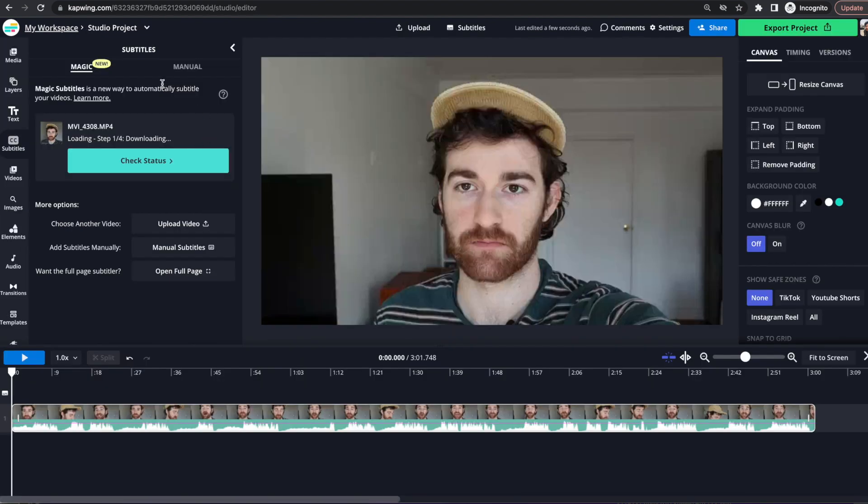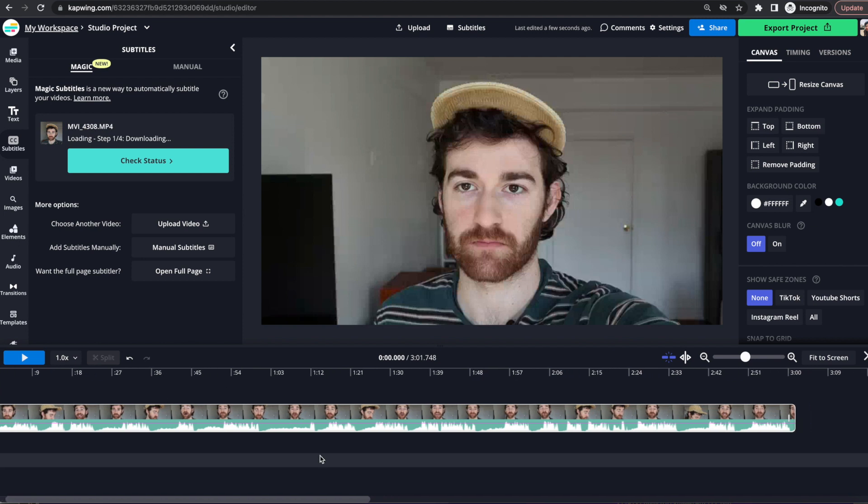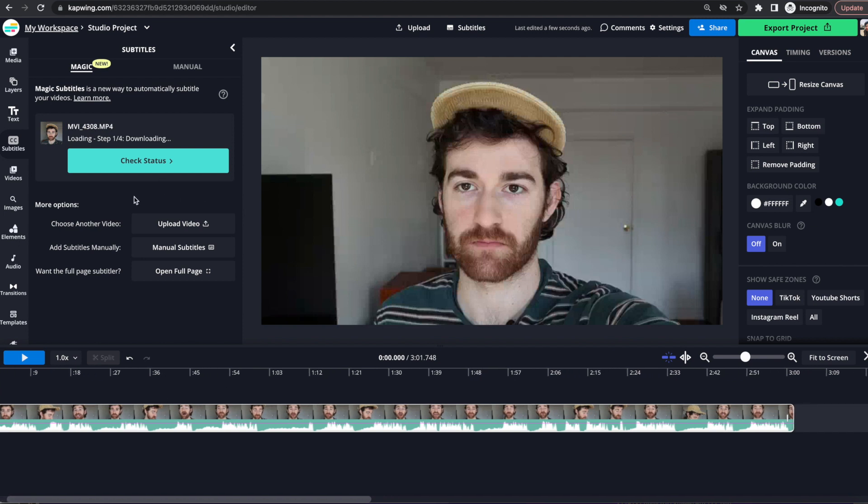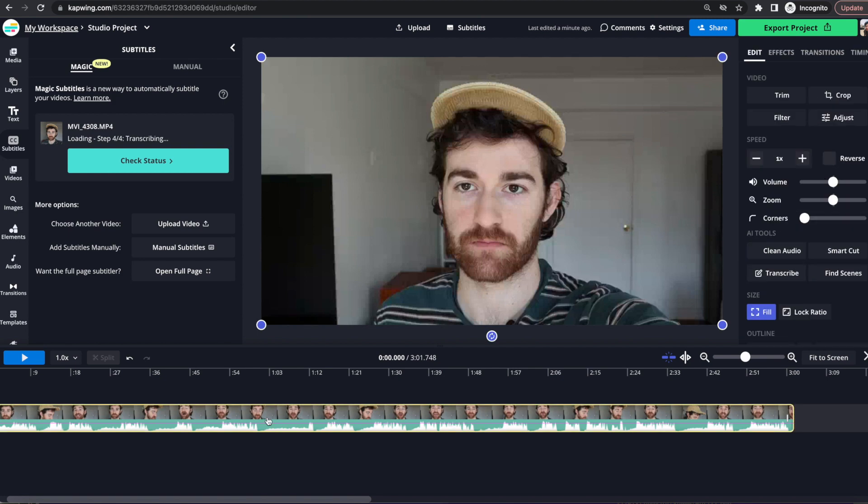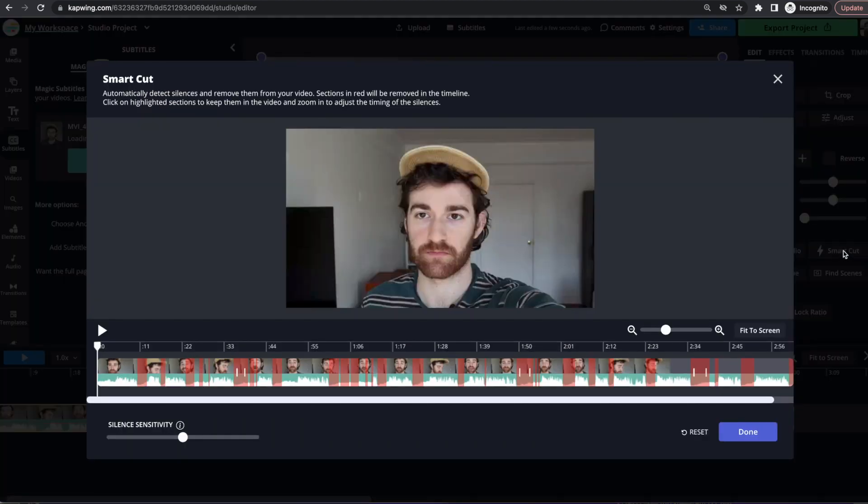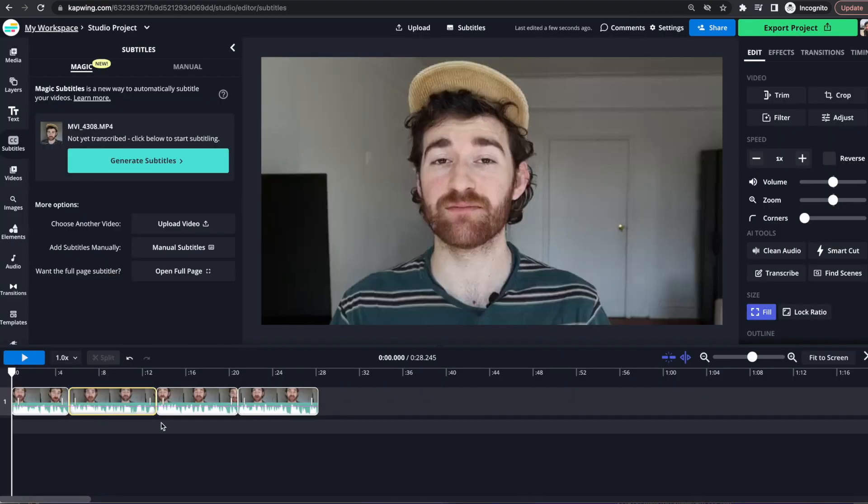Okay, so now back to the Magic Subtitler. So once you click the Subtitles tab, you will automatically be placed in the Magic Subtitles tab. You can either choose to do any edits before you start subtitling or after. Personally, I like to do them first. I'm just going to do Smart Cut real quick and do a few edits.